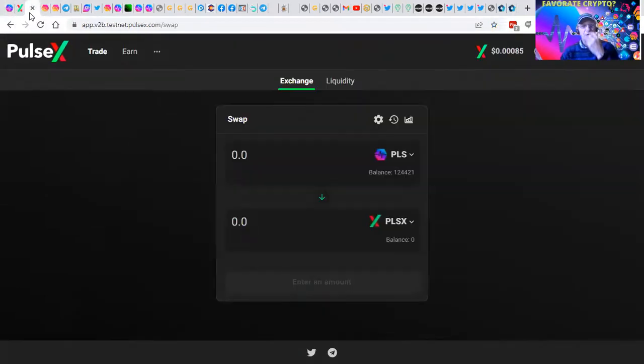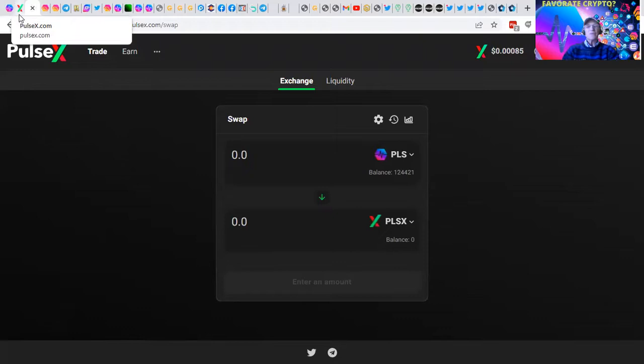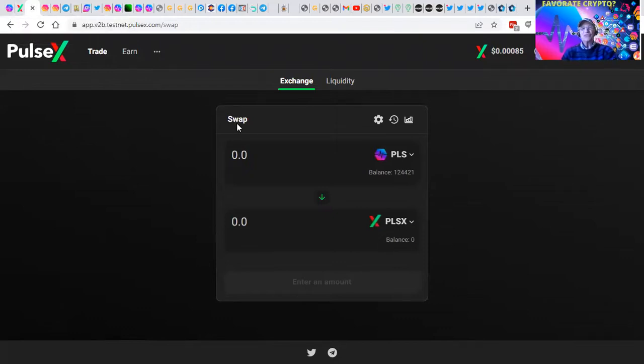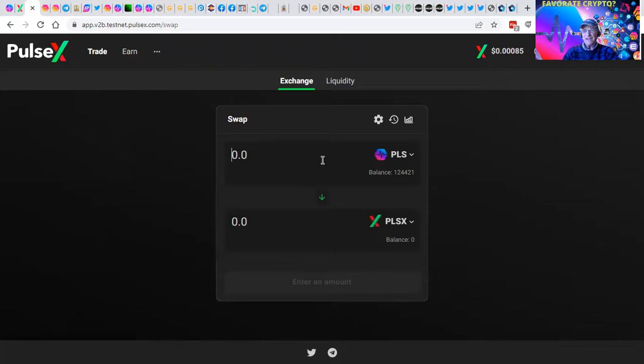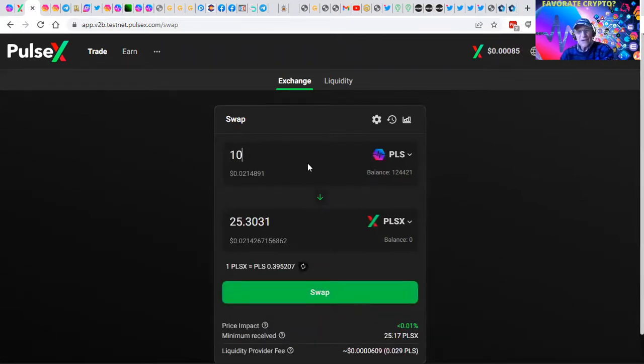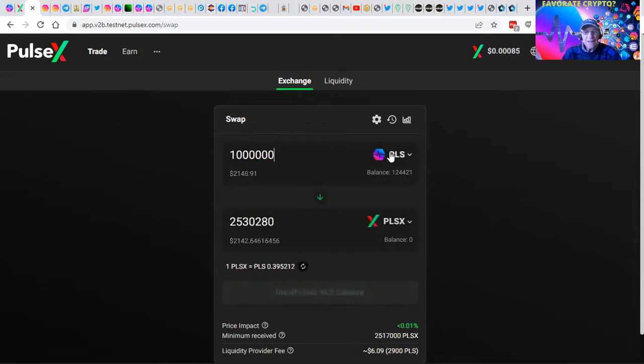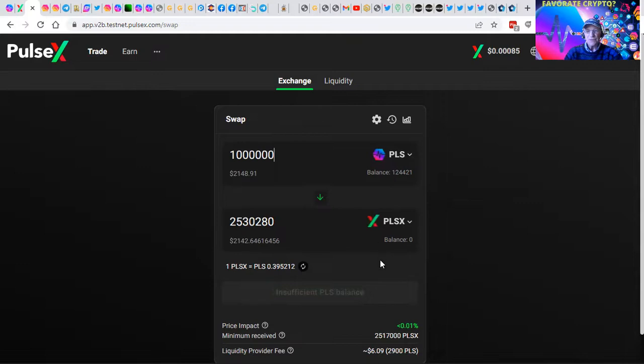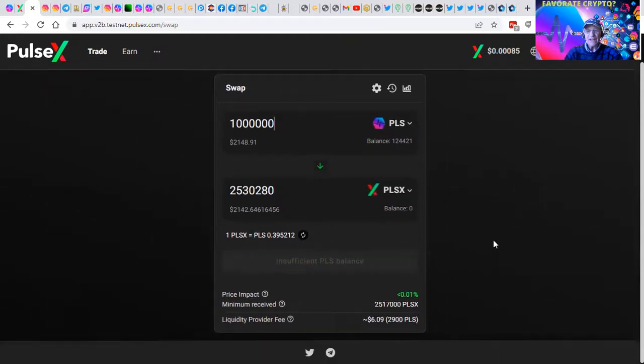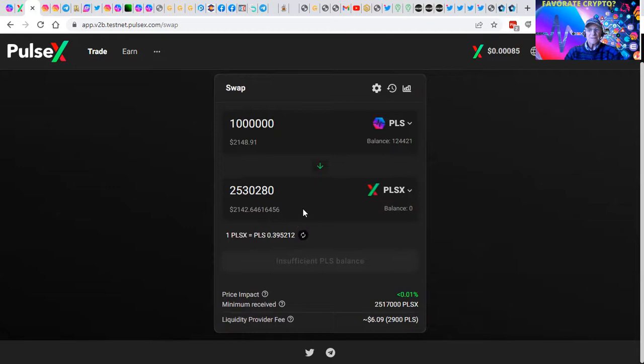But the first thing here is knowing that we are in testnet and the first thing that we can do is swap tokens. This is exciting because I can take 100,000 of my Pulse tokens and exchange them for PulseX tokens at the click of a mouse.